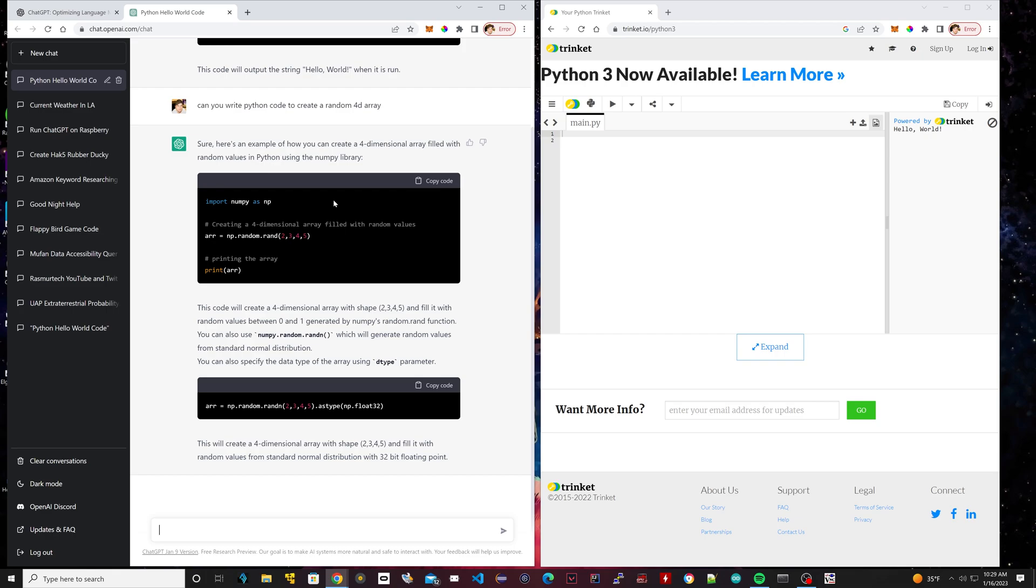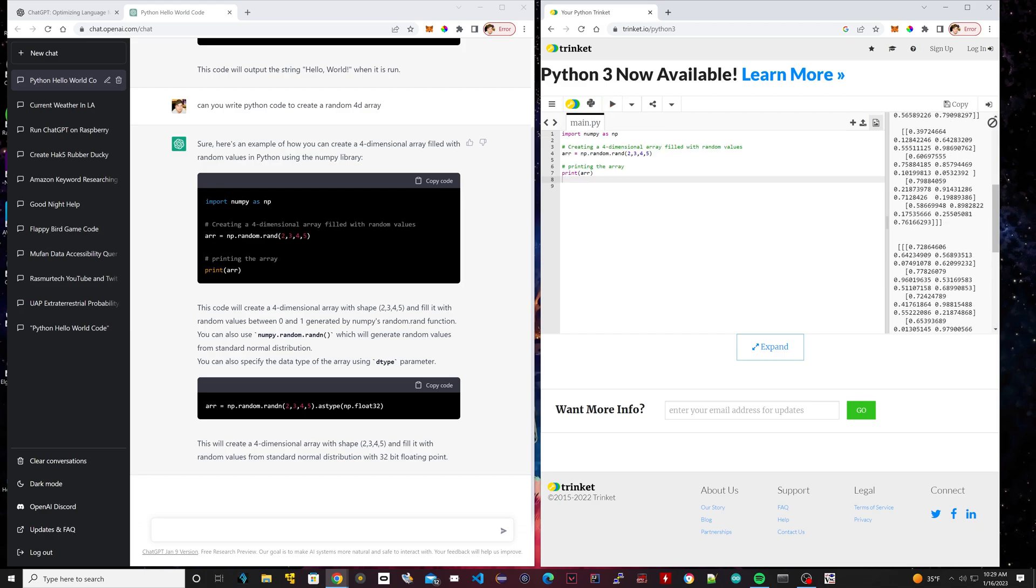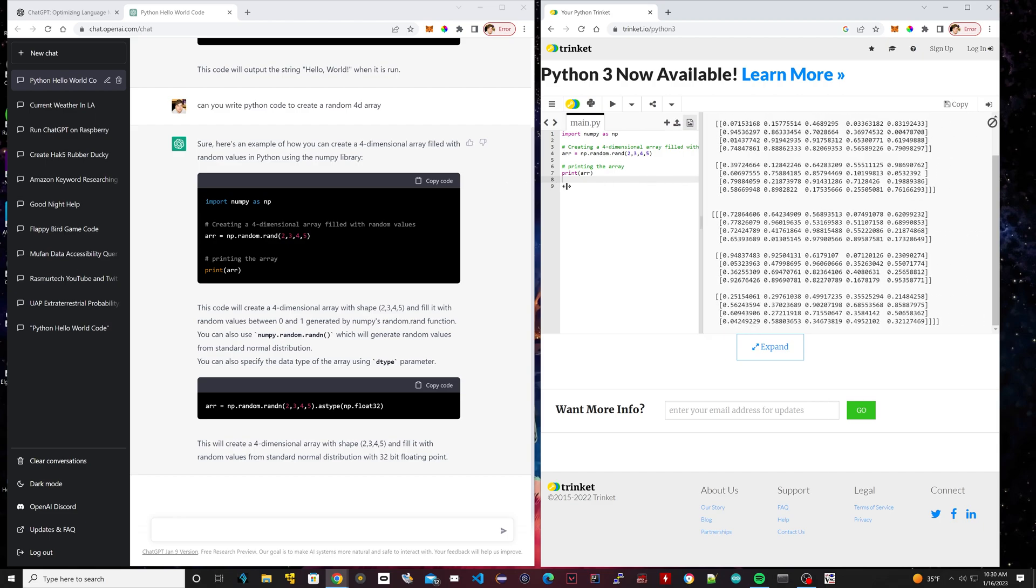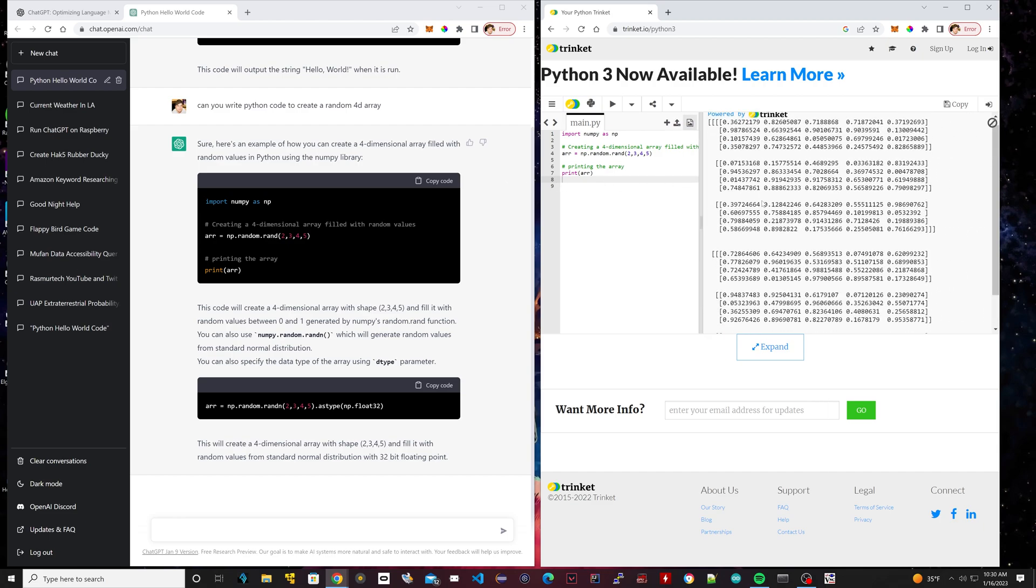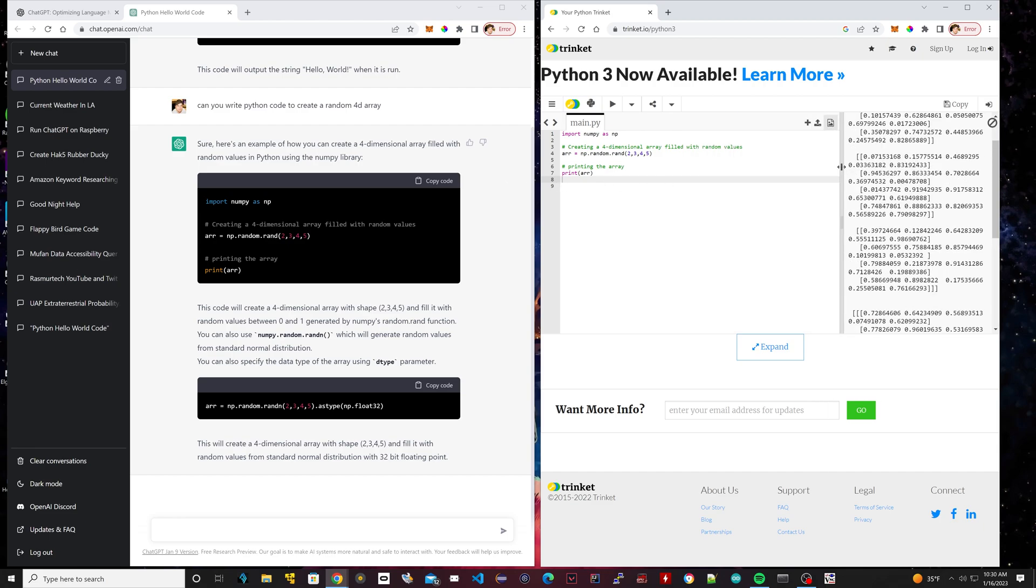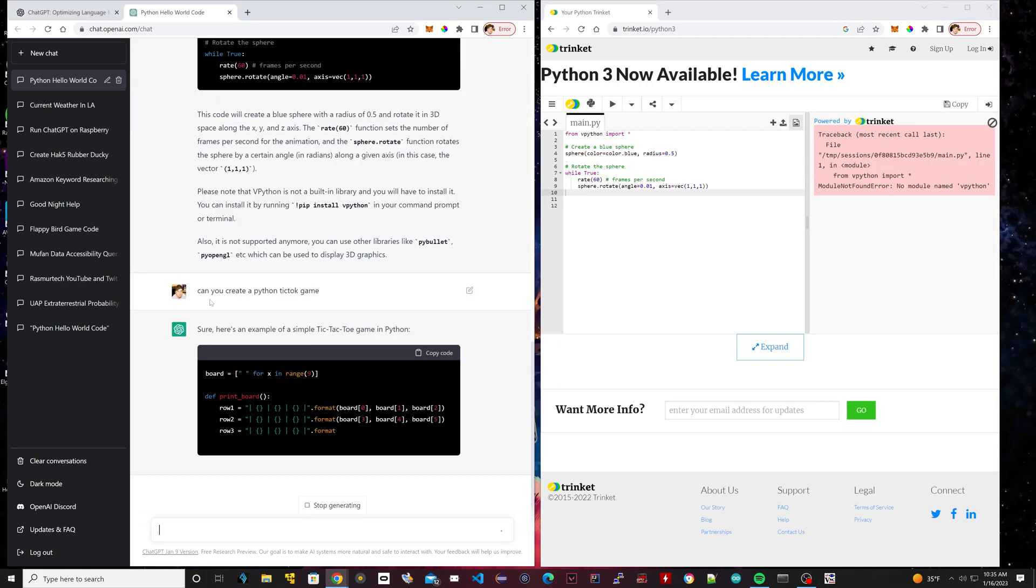We're going to try the first option here. Again, it prints out the code, so I can just click on Copy Code here. We're going to paste it onto here and we're going to try it out. So we're going to hit play, and boom, as you can see it worked. All those 4D arrays, these are all random 4D arrays, by the way, and we didn't have to Google search anything.